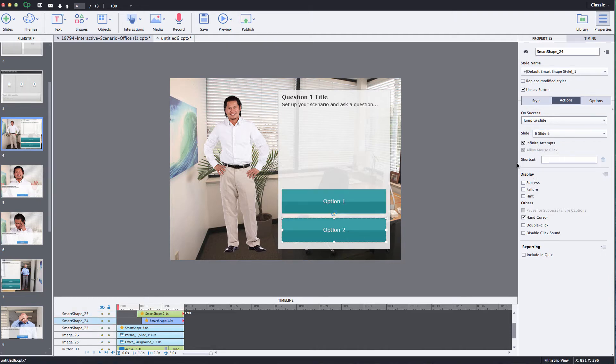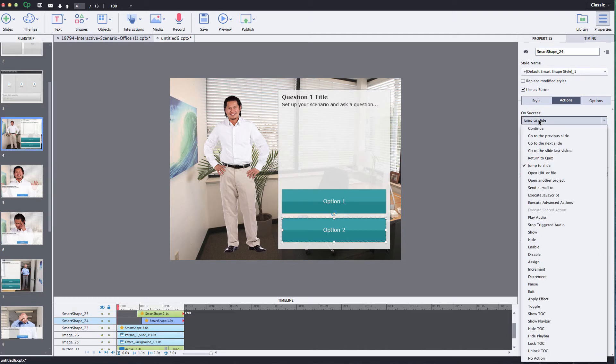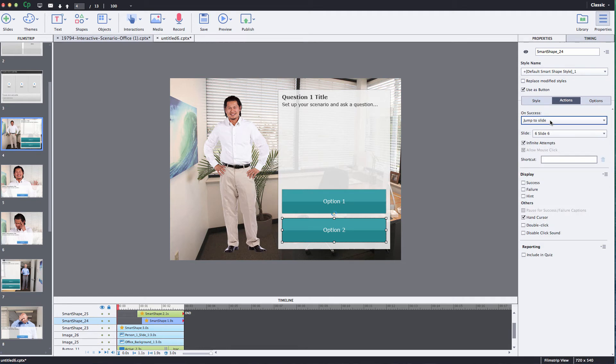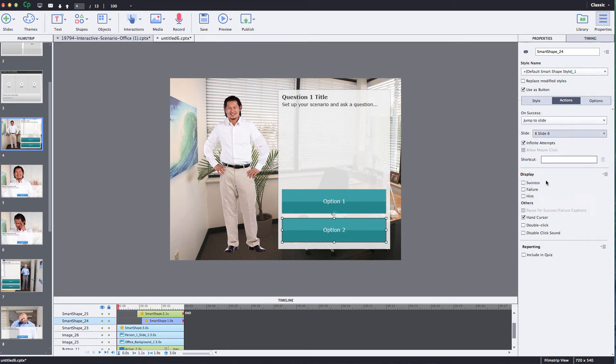I'll do the same thing for option 2. Do the jump to slide and I want to go to slide 6 and that's already set for me. And that's perfect.